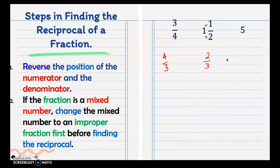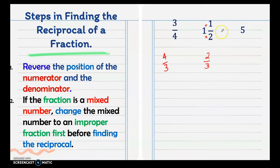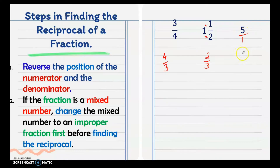We have 5, which is a whole number. To get the reciprocal of 5, put 1 as the denominator, making it 5 over 1. Then change the position of the numerator and denominator. So the reciprocal of 5 is 1 fifth.